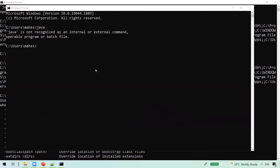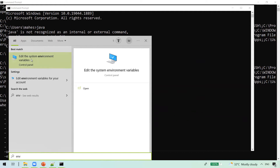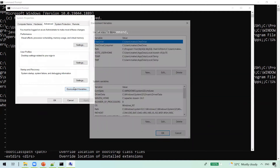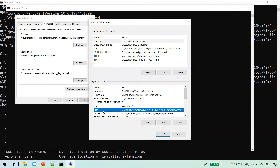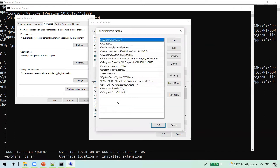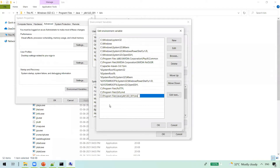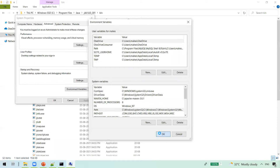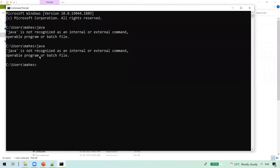To make the PATH change permanent, press the Windows key and type 'environment' or 'env'. Select 'Edit the system environment variables', then click the Environment Variables button. You'll see two sections: user variables and system variables. In the system variables section, search for the PATH variable and double-click it or press Edit. You'll see the same list of values from the command prompt. Add the Java bin path as a new entry, then click OK.